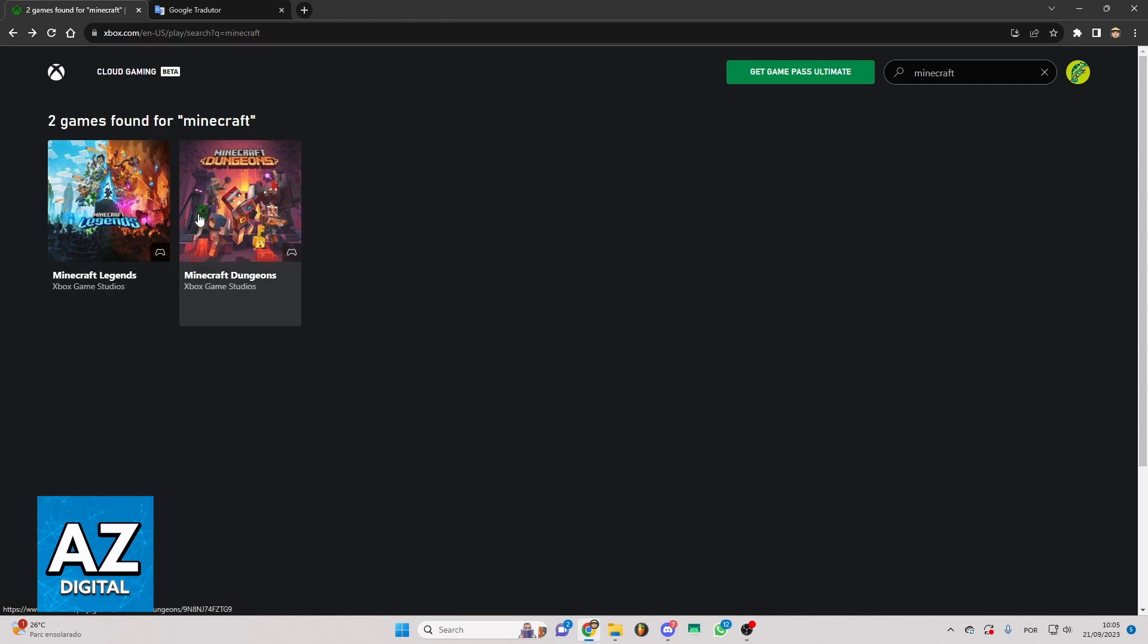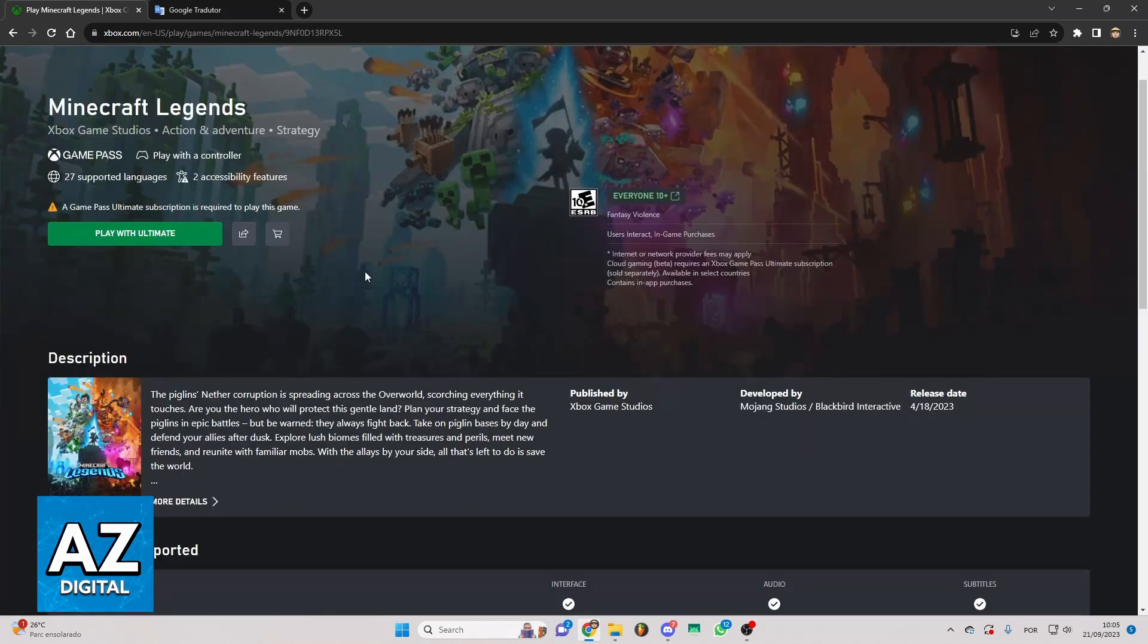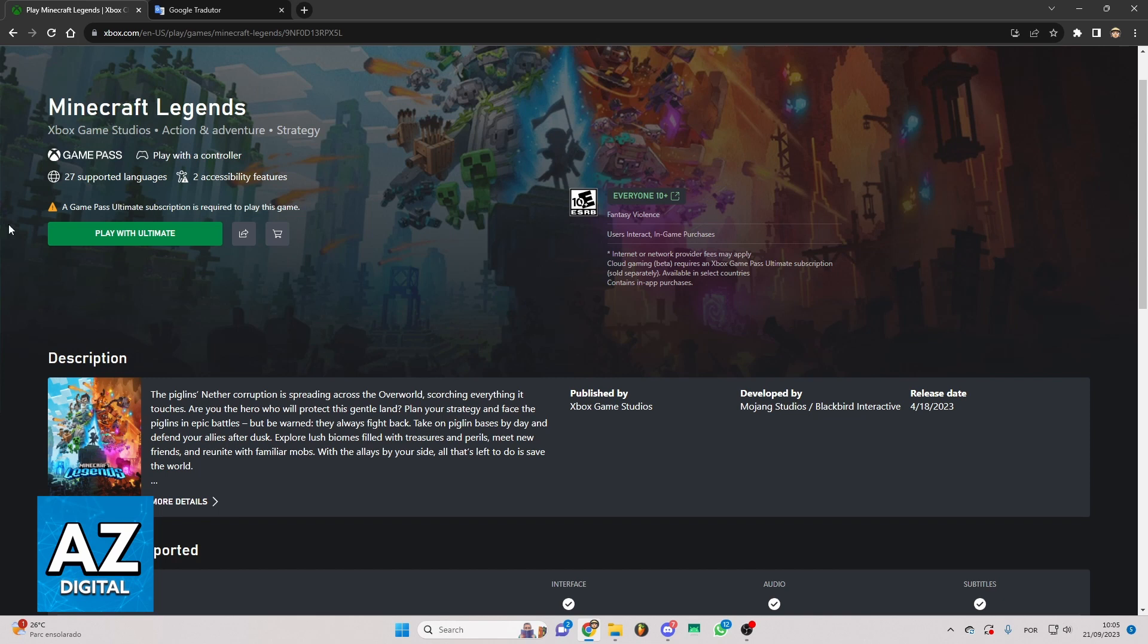So if you want this one for example you just need to click right here and you need to have a Game Pass Ultimate subscription to play the game. So when you get that you can come here again and click to play.